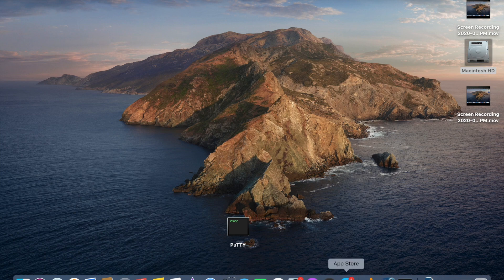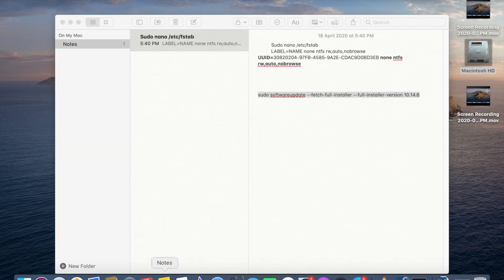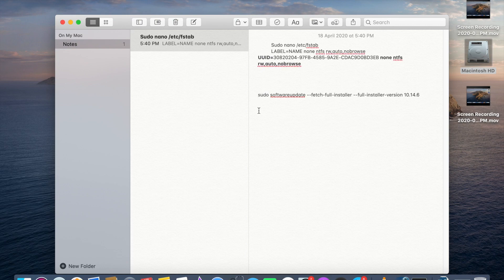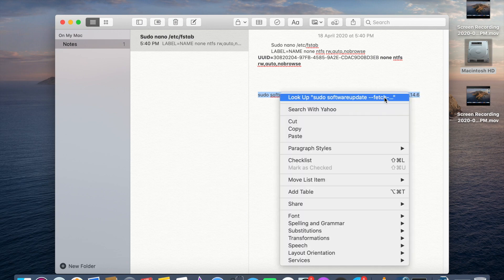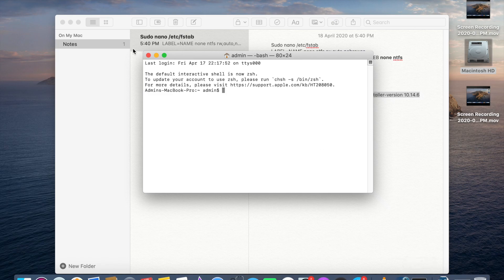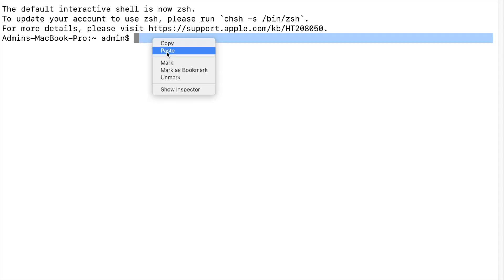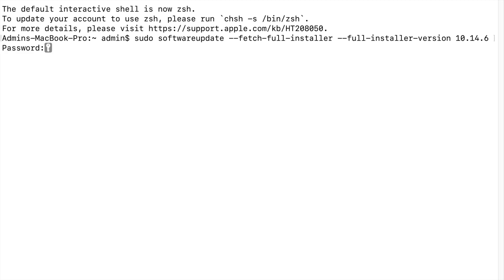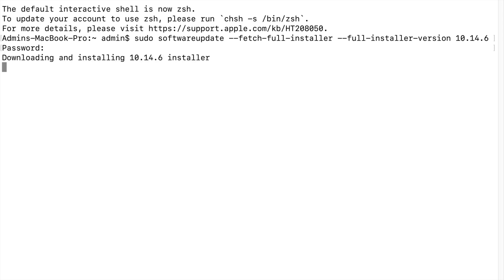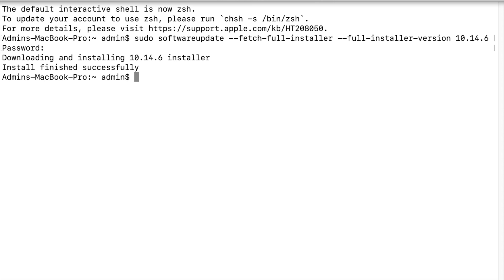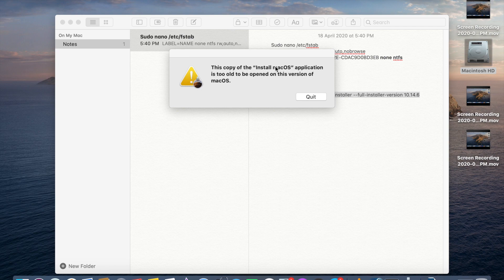The command is: `softwareupdate --fetch-full-installer --full-installer-version 10.14.6`. Copy this command, open the terminal, and paste it, then press Enter. It will ask for the administrator password — give the administrator password. It will then download the software, which will take some time because it's around 8 GB.